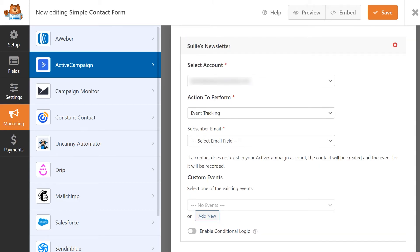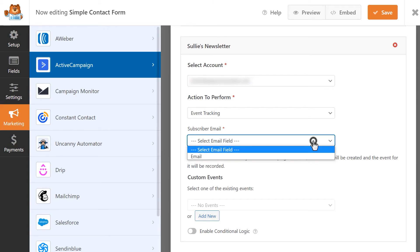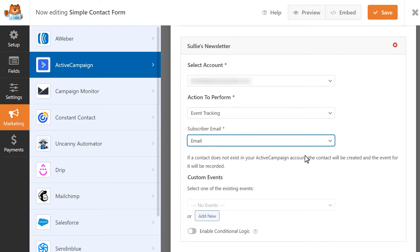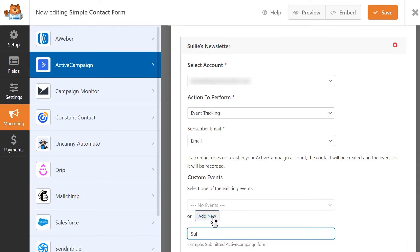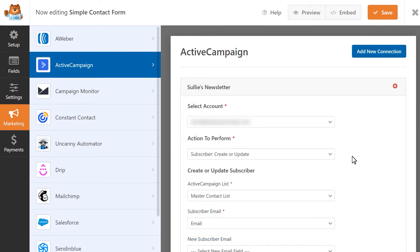Event Tracking will allow you to trigger a specific action or automation in your ActiveCampaign account for any user who submits a form on your site. The Subscriber Email drop-down will allow you to select the email field in your form. If you have any custom events set up within your ActiveCampaign account, you can select it from the Custom Events drop-down field or add a brand new custom event from within the form builder. Once we finish configuring your settings, click on the Save button to save your changes.